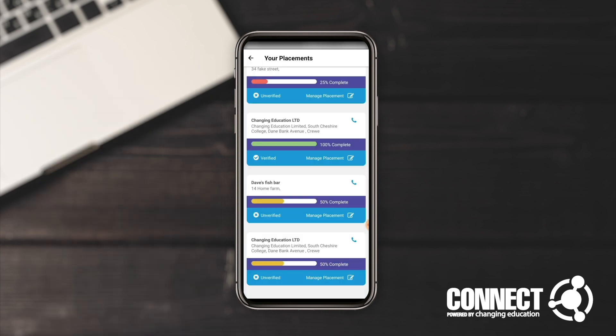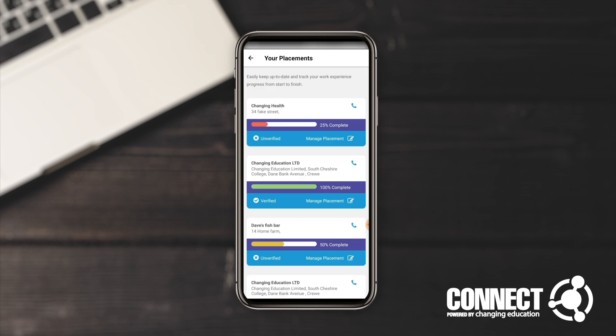Once all these areas have been completed, your student journey will be at 100% and all the information you've logged will also be updated on the school or college server so staff can see everything you've done on placement. Once your journey is at 100%, all feedback has been submitted, and work placement is complete, you can access that information 24/7 via the app — and it's all useful information you can use in your portfolio when competing for further education and employment opportunities.